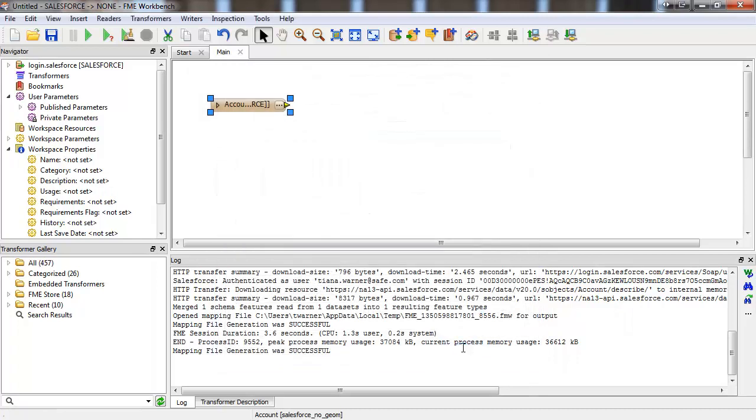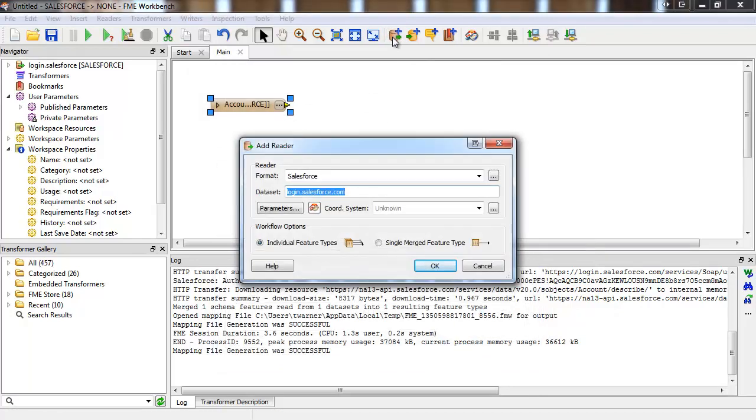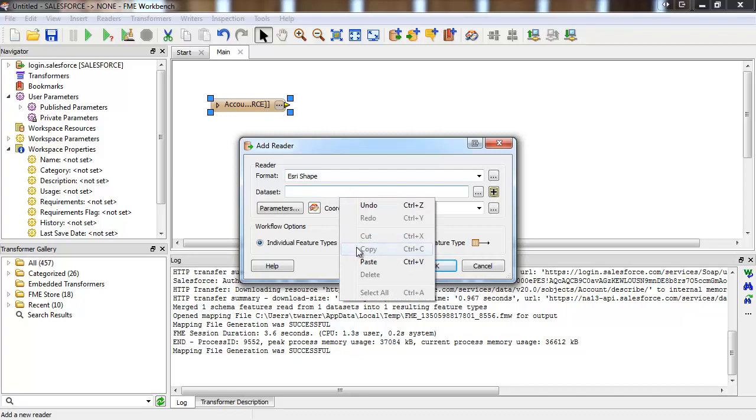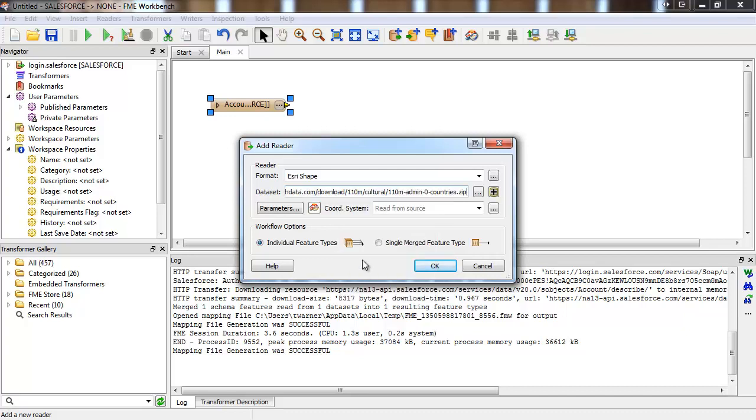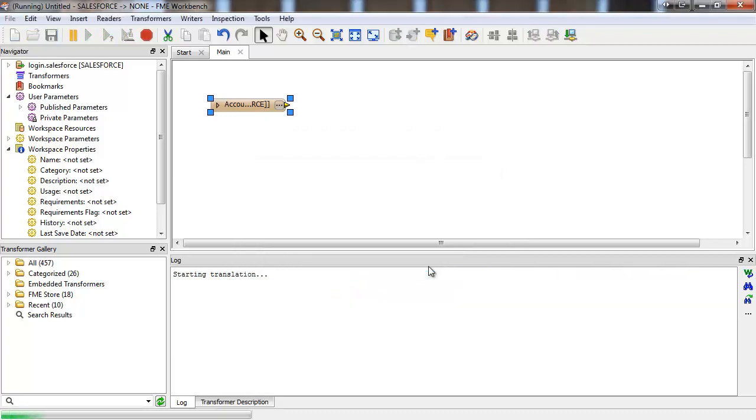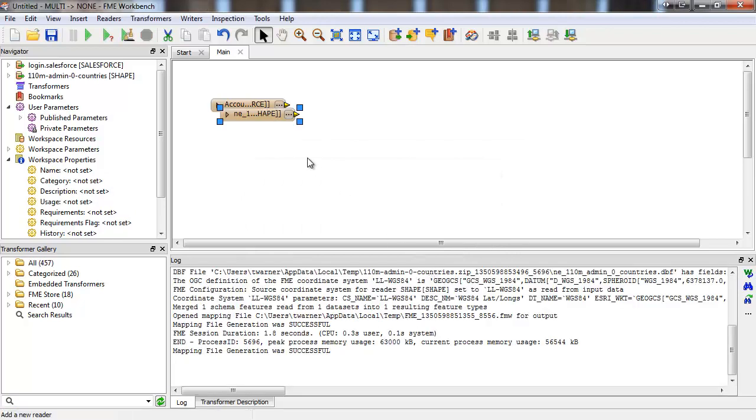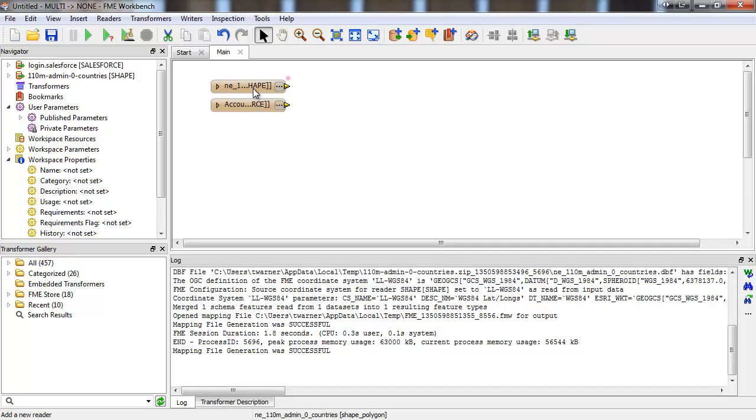Next, we'll add a shape reader. Each feature in this dataset is a polygon with an associated country name. This dataset is found online in a zip file. All we need to do is paste the URL. Go check out that demo after this to learn more about URL and zip data sources.